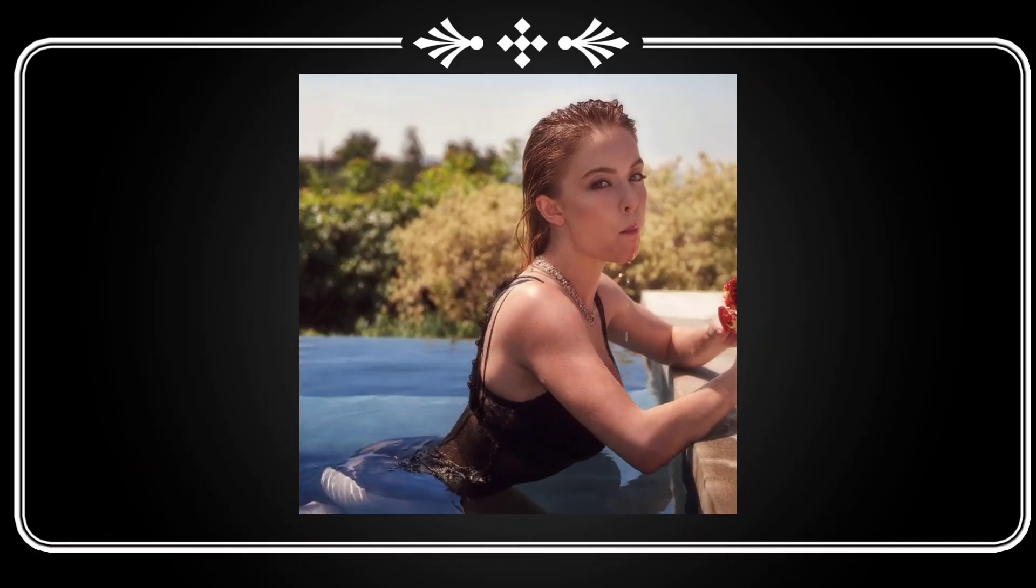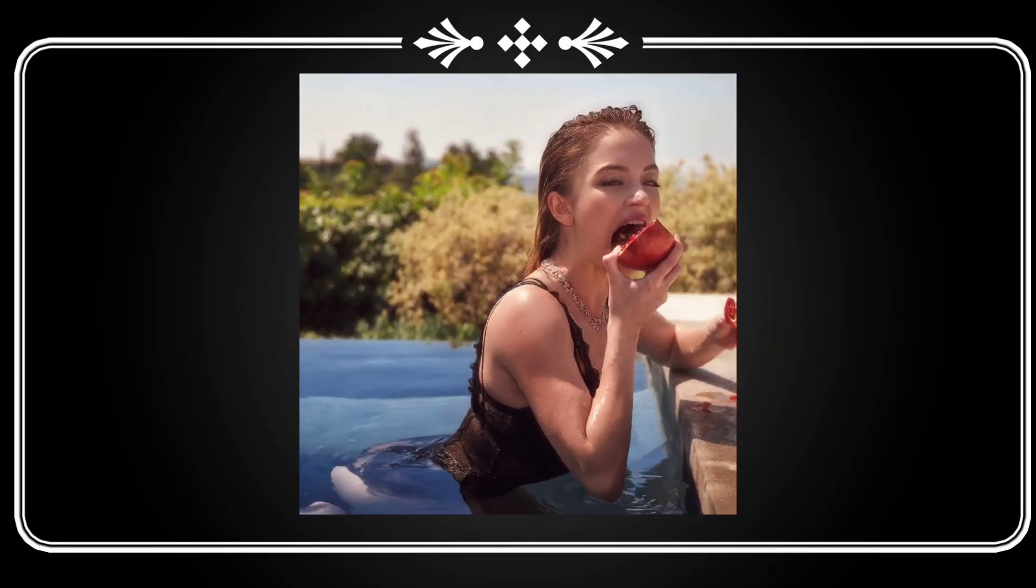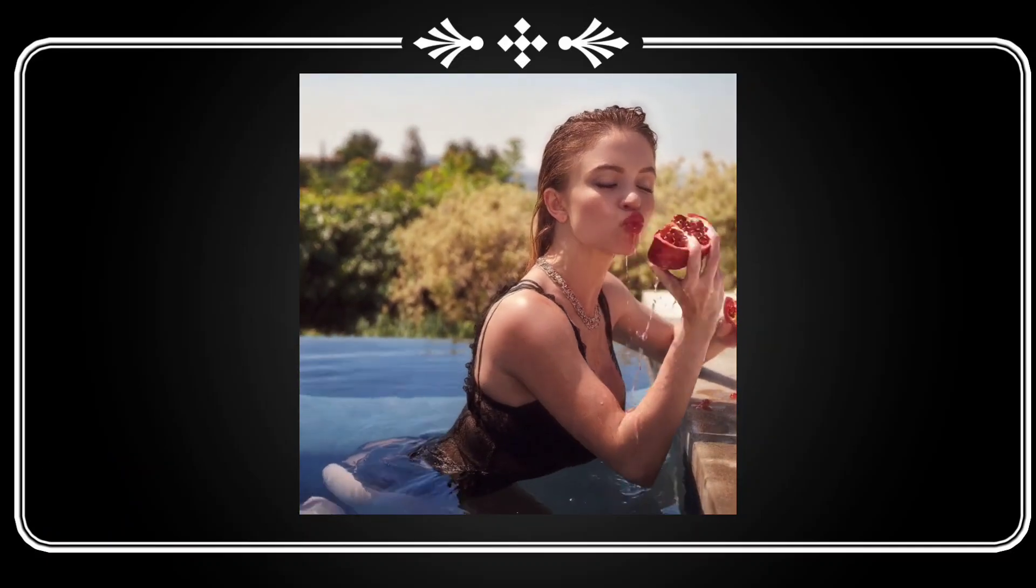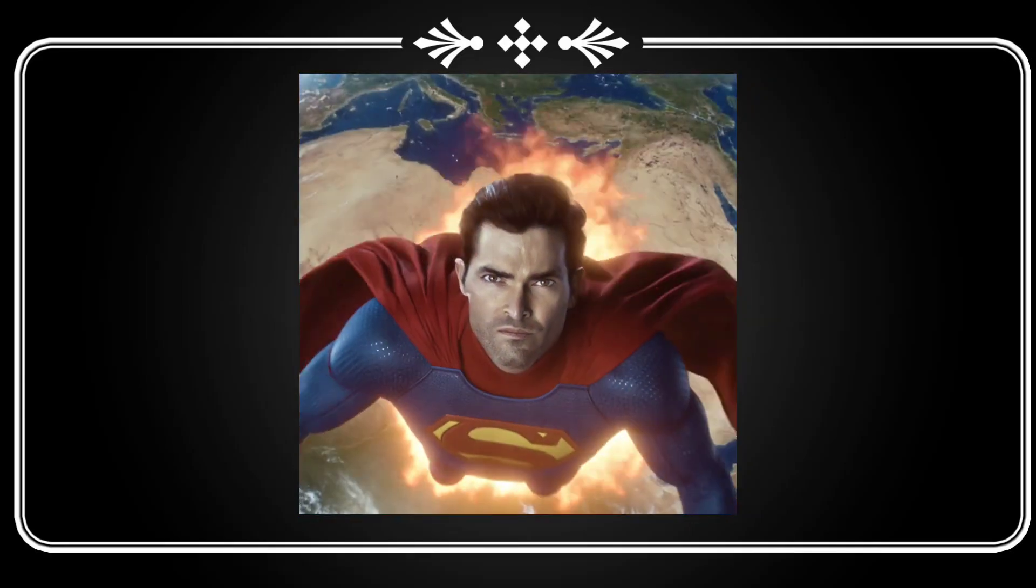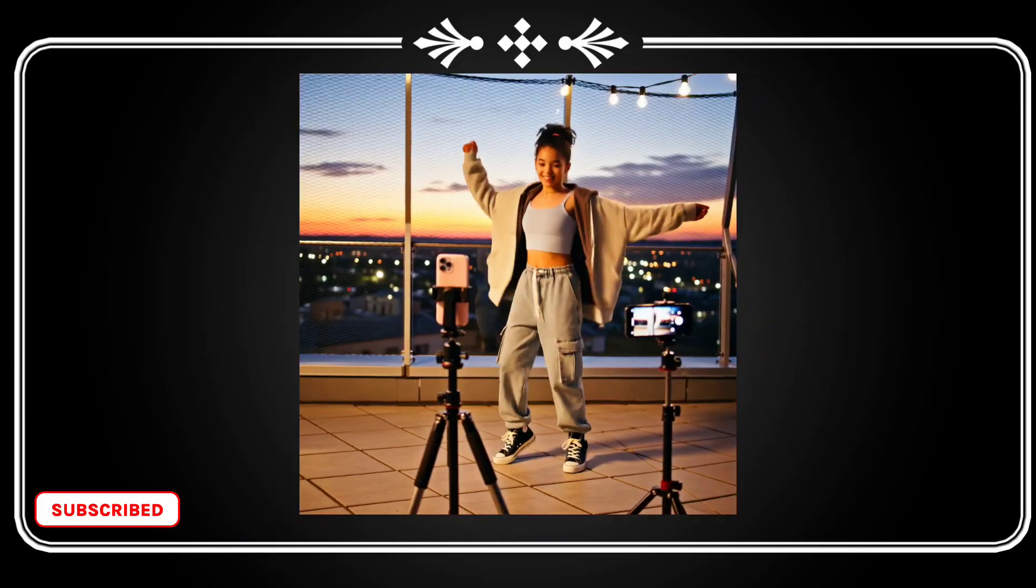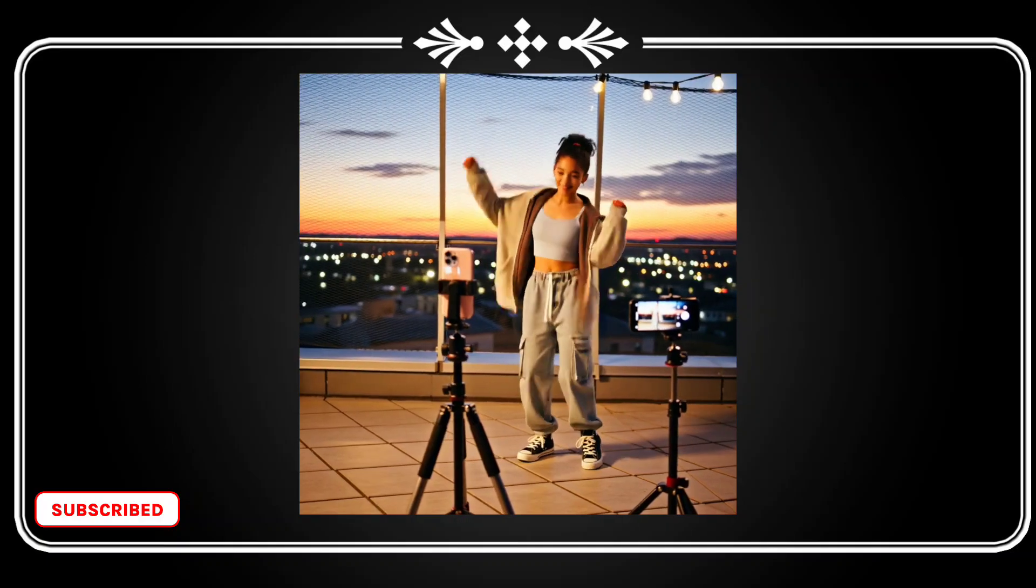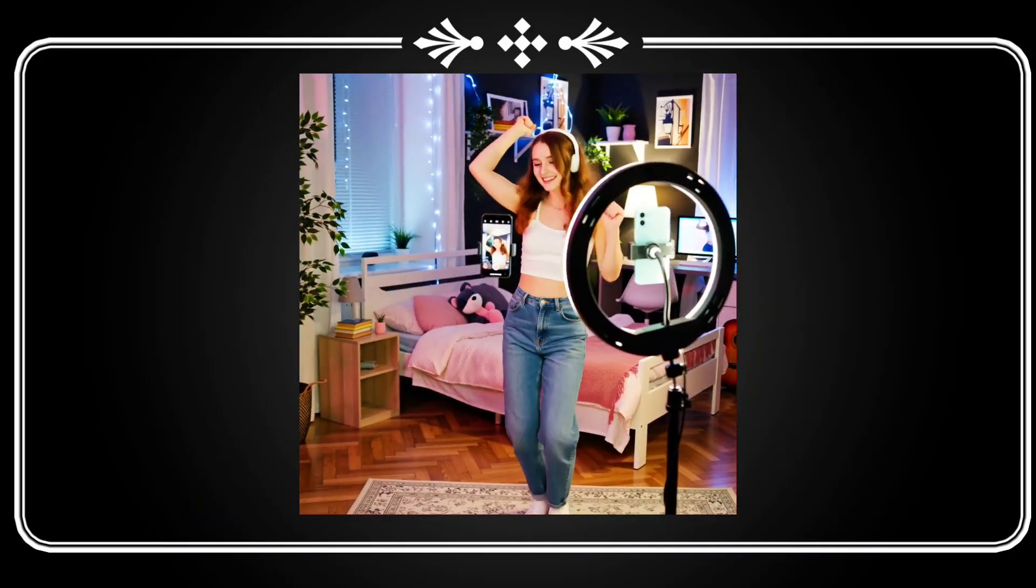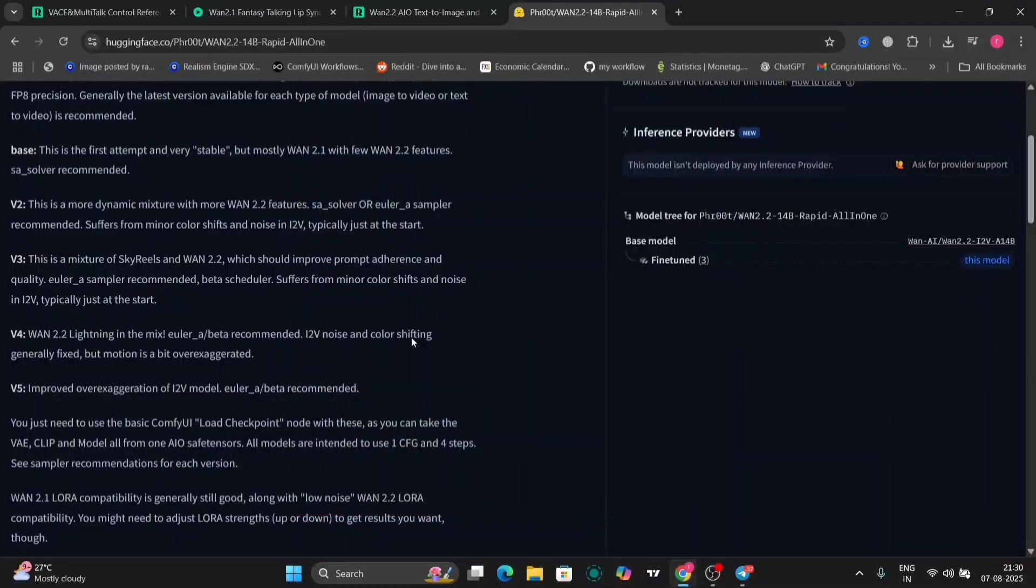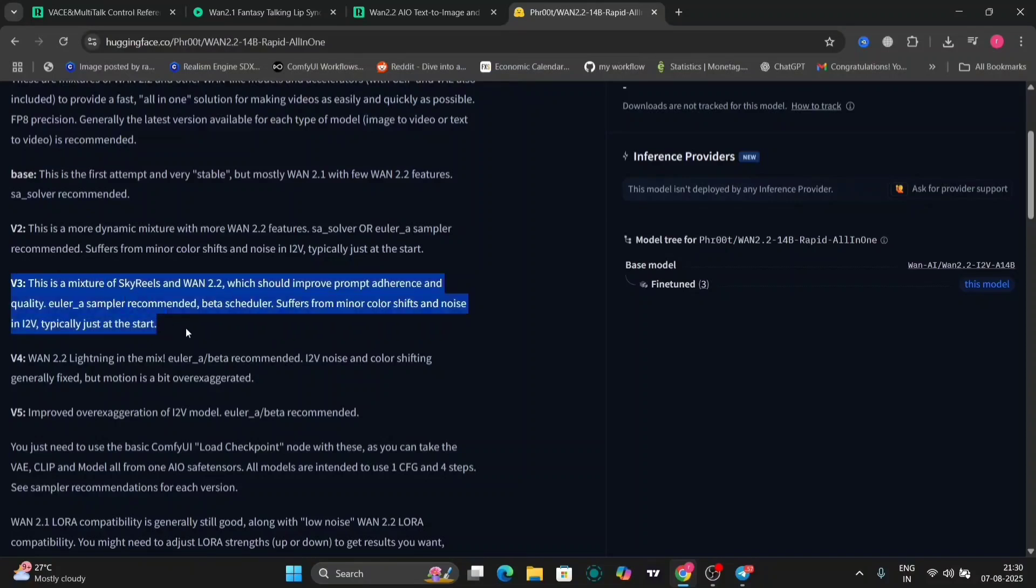As you know, the VAN 2.2 has the high noise and low noise. In this, we don't have that at all, so that will save us time and GPU as well. I like that about this model. This model also includes clip, so you don't need anything, just a single file, no messy setups, no extra download.